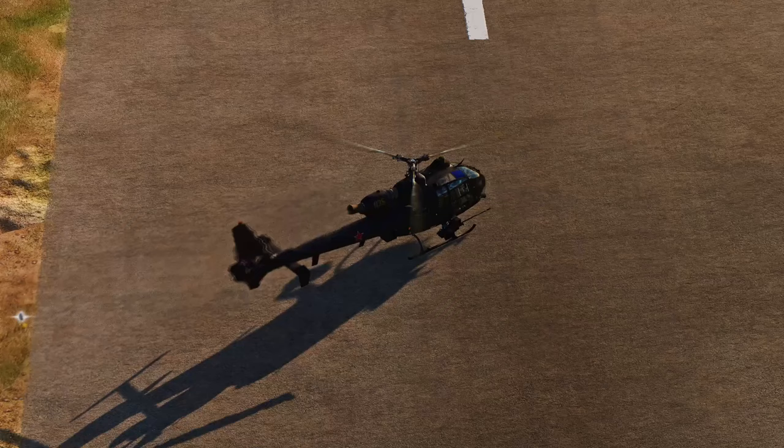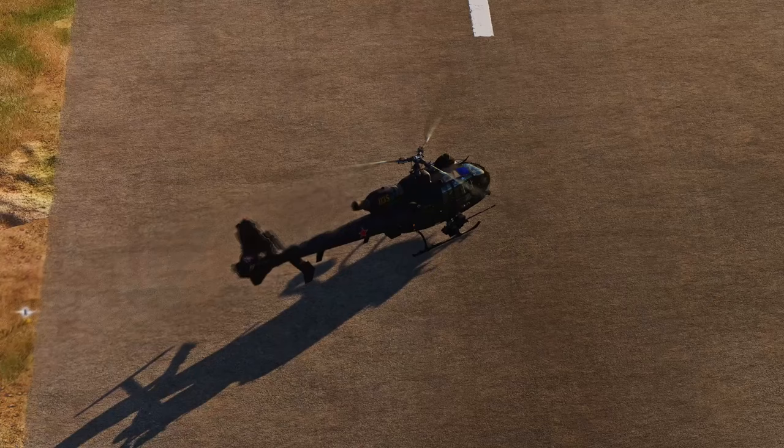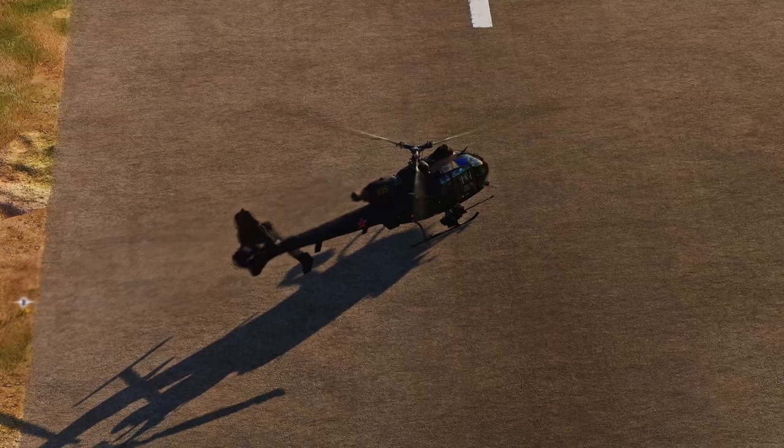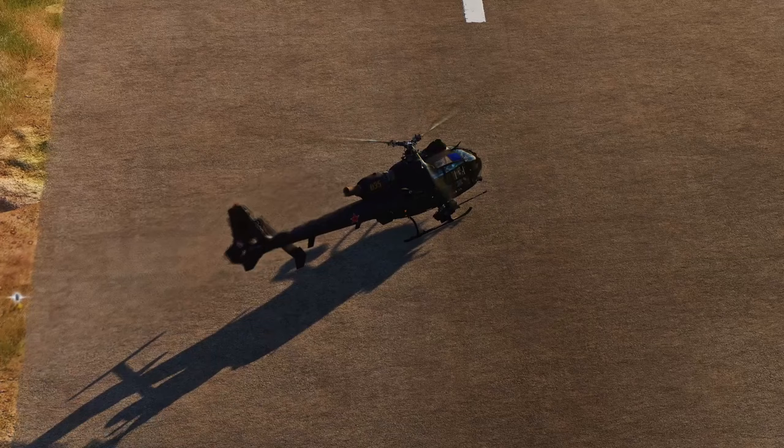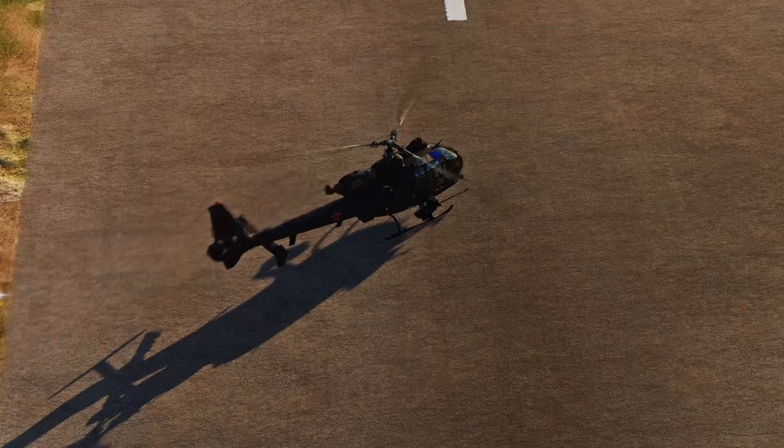So what is torque effect? Torque effect is the influence of the engine and transmission's torque on the movement of the helicopter body. Practically, as the engine and transmission rotate the rotor disc in one direction, it causes the helicopter's fuselage to tend to twist in the opposite direction.